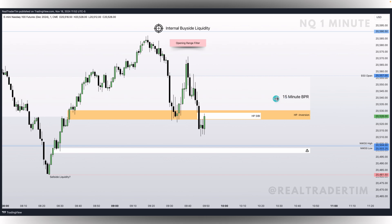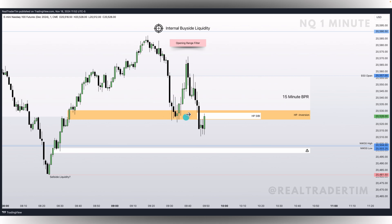If we have this fair value gap or SIBI here, and even looking at the 15-minute BPR copied down to this one minute timeframe — the white box — if you're only looking at price and don't understand the value of time, you're going to say: we ran lows, came back up, closed above the SIBI, this is a bullish inversion, I should go long now. But what element are you missing for a high probability trade setup? Time.